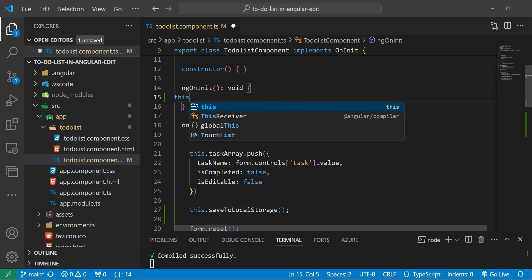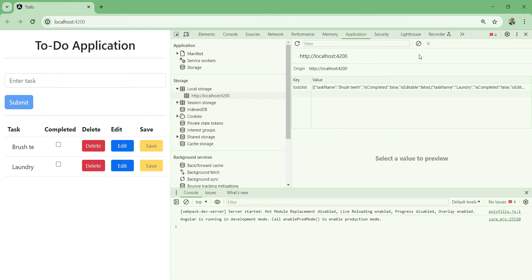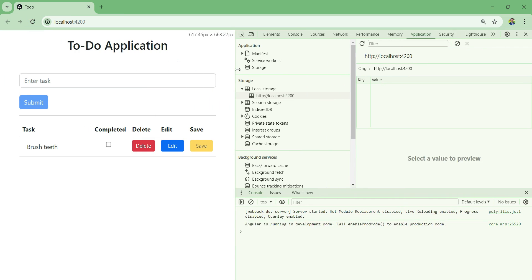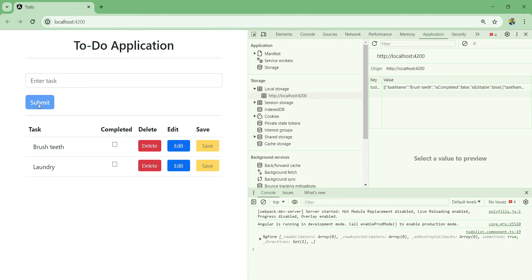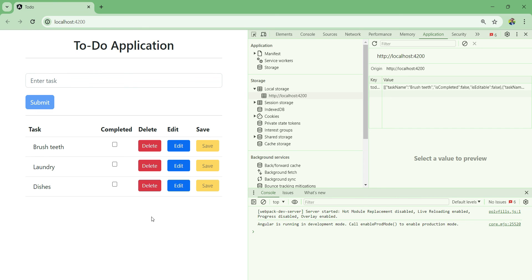Let's test it: clear local storage, restart the application, add one task, click submit - it's there. Now if we restart the application, the list doesn't reset to the original. Let me add another task, submit, refresh again - the list stayed the same. But if we delete a task or mark one as completed and refresh, those changes are lost because we don't save after every modification.